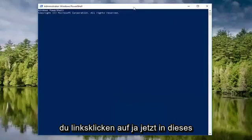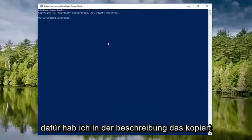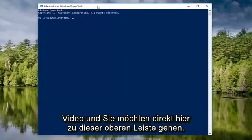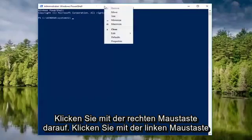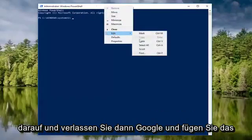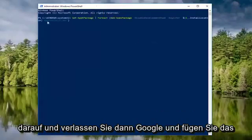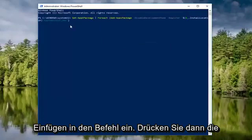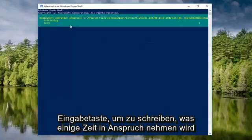Now in this Elevated PowerShell window, you want to go and copy what I have in the description of the video. And you want to go to this top bar right here, right click on it, left click Edit, and then left click on Paste. You want to paste in the command, then you want to hit Enter to run it.